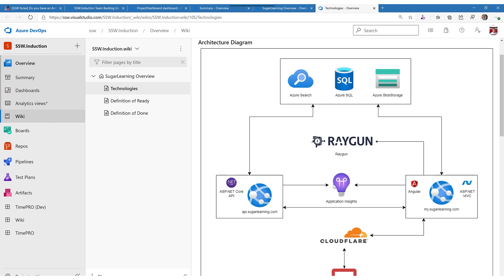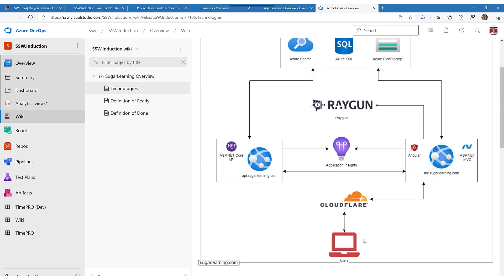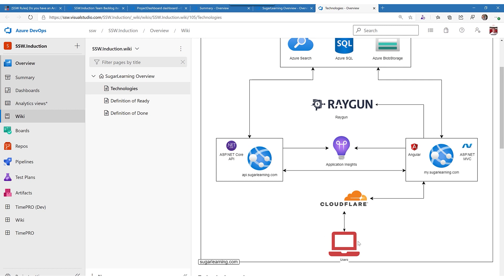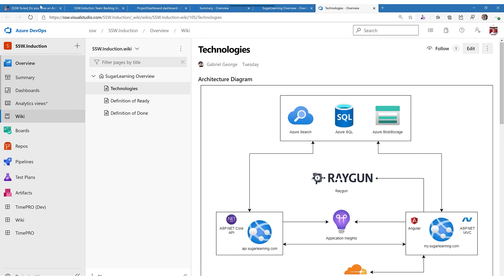in this case there's a SQL server, the SQL search, there's other things, there is an Angular app here. It's putting data into Application Insights and into Raygun. Looks like the .NET Core API is not putting data into Raygun.